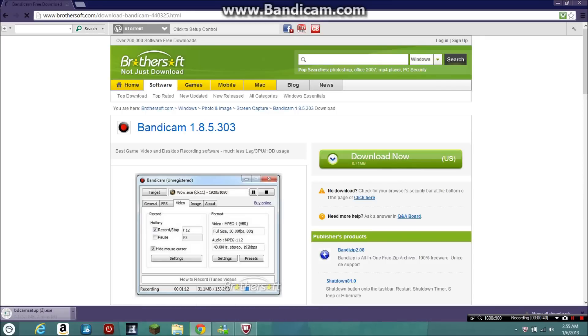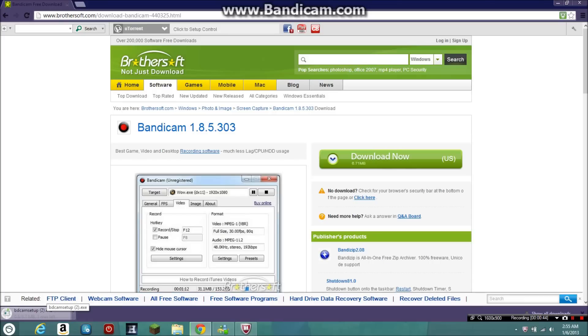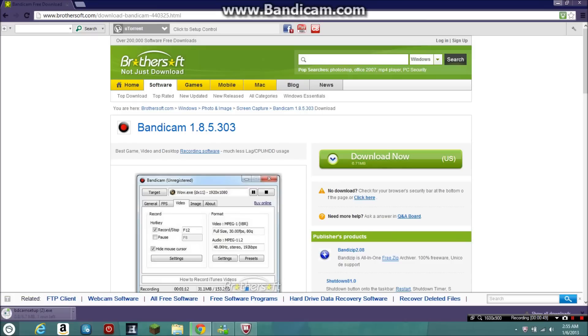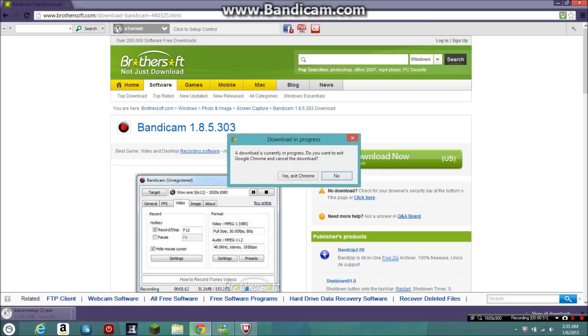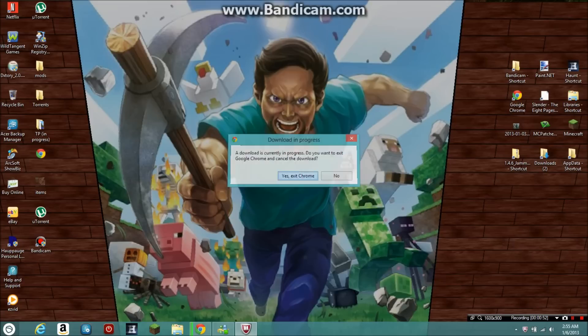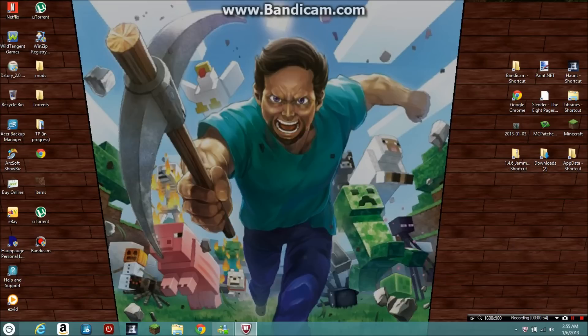It'll say Download Now. You just want to click that and it'll start downloading for free. After that you can X that out, and then you hit yes, exit Chrome.